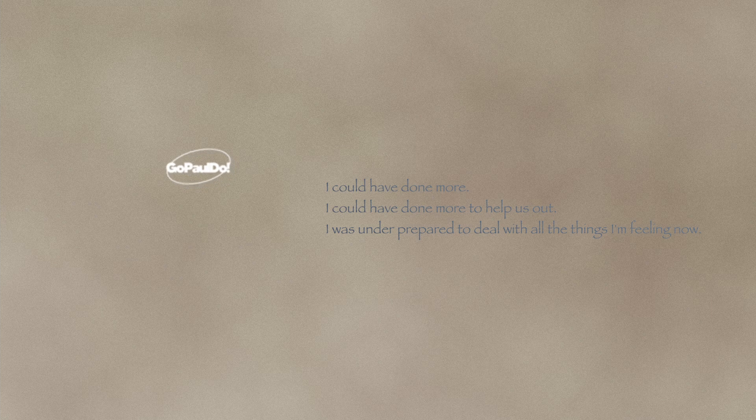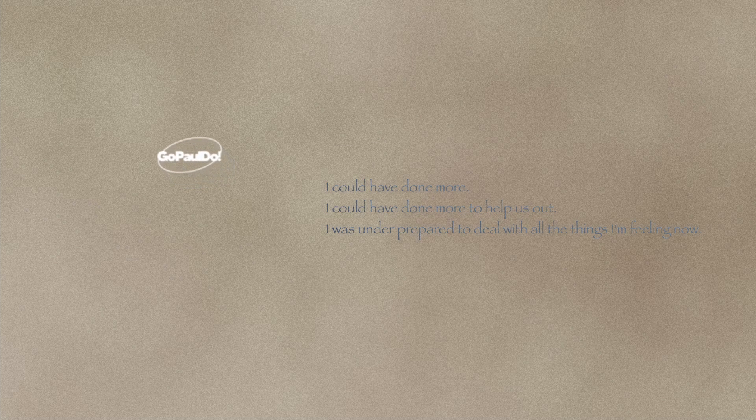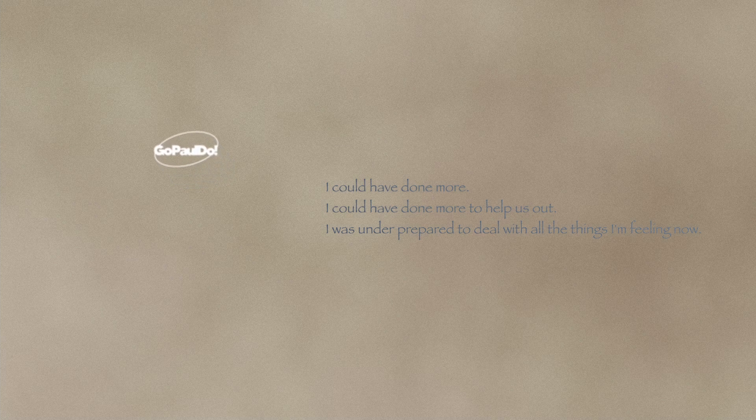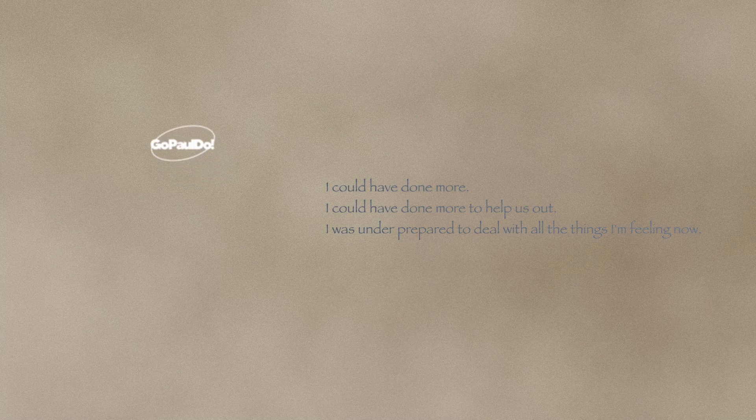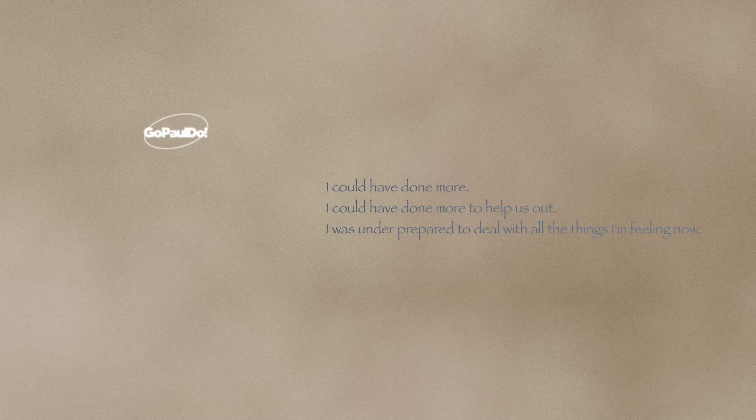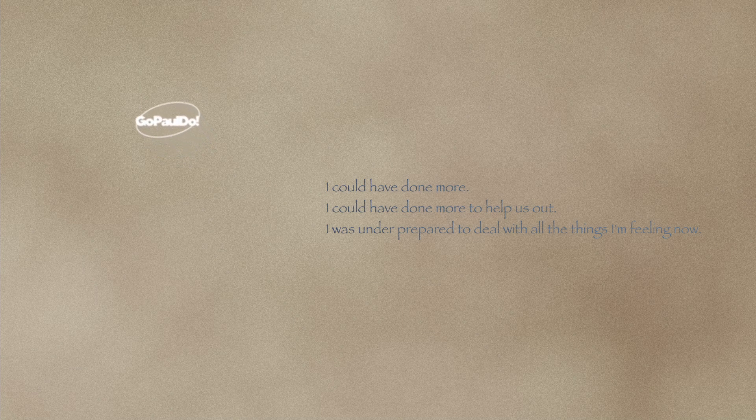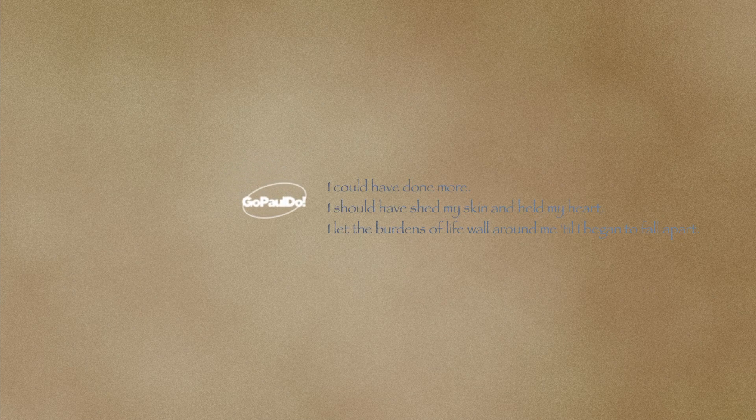To help us out. I was underprepared to deal with all the things I'm feeling now. I could have done more.